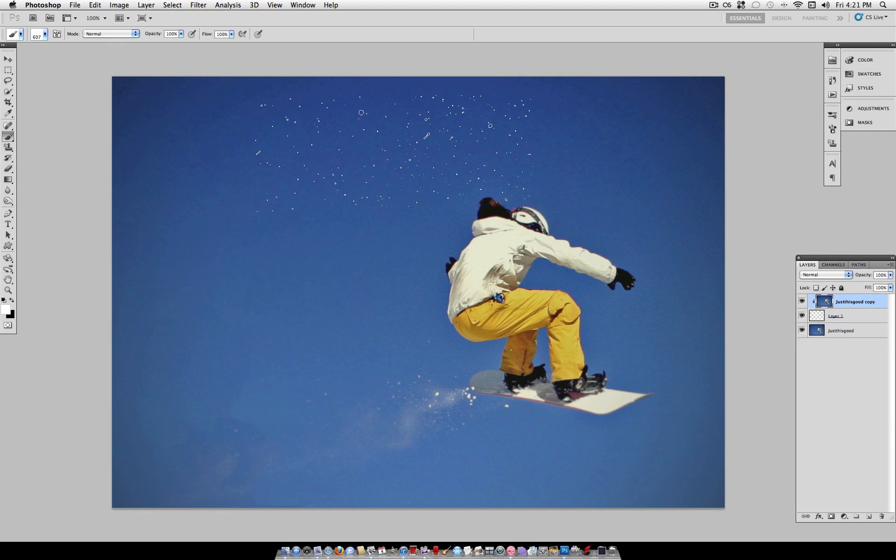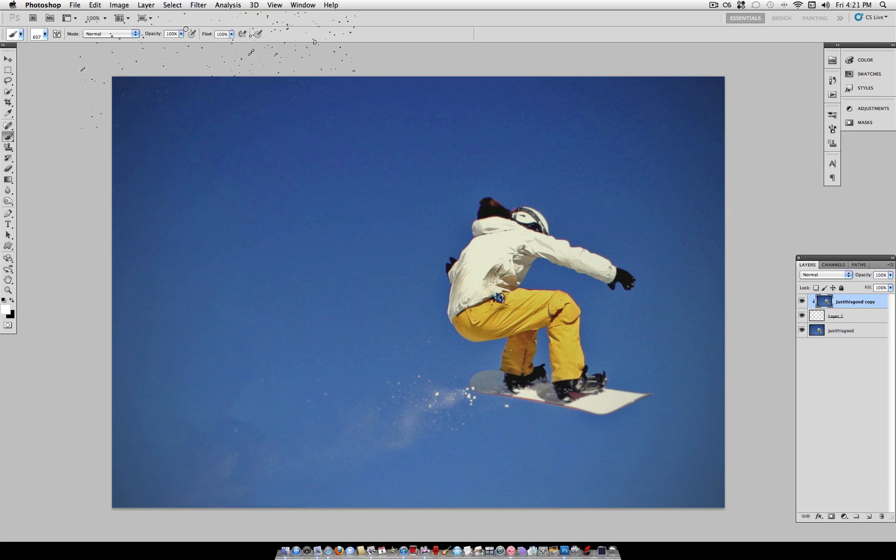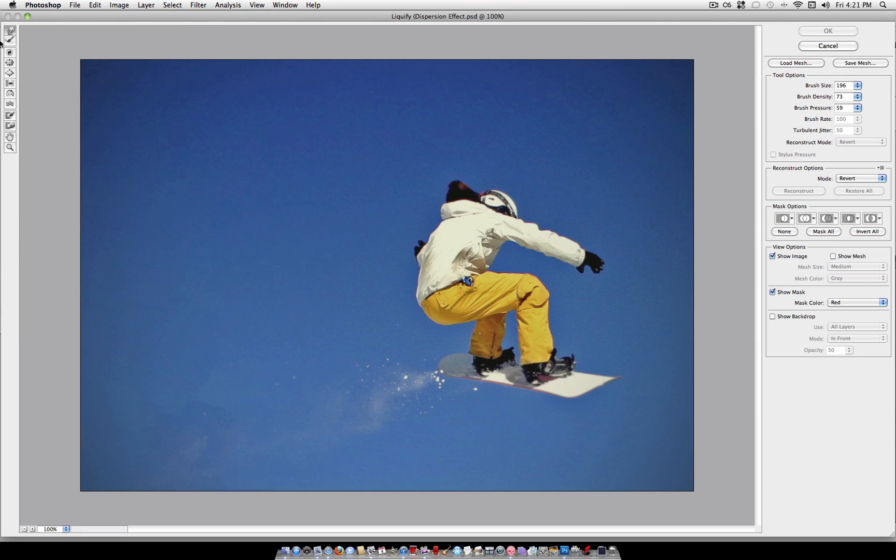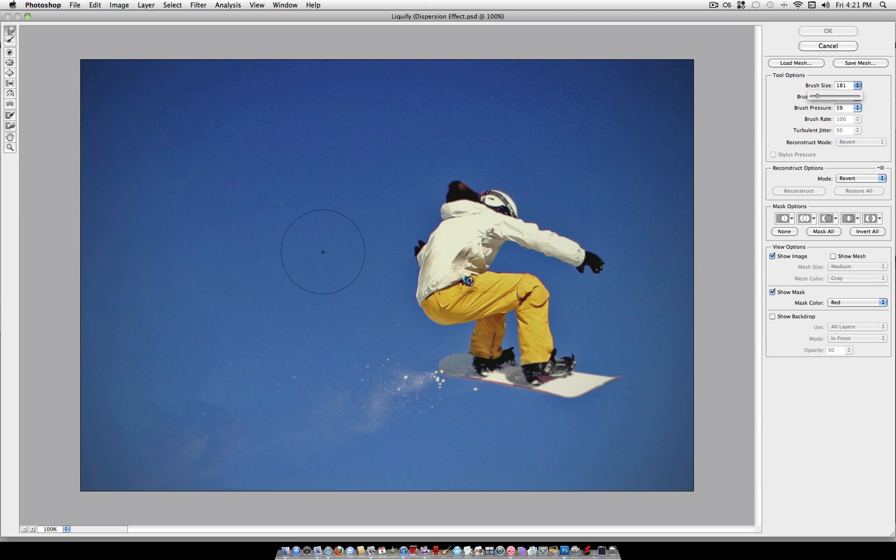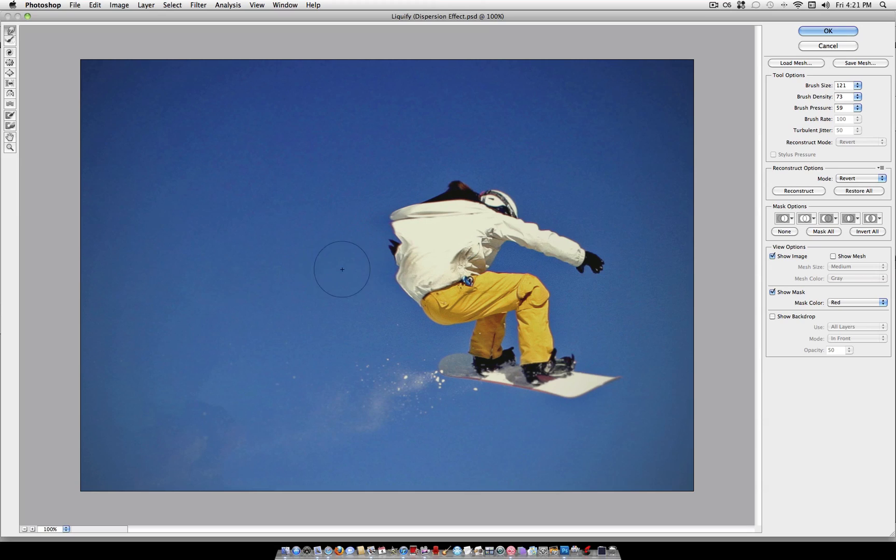Now what you want to do is head over to filter, liquefy, and grab the very first brush here, the forward warp tool, add a brush size of about half the size of your object, so something that fits your object, and a brush density of about 70, brush pressure of about 60. Slowly stretch the end of your object out.